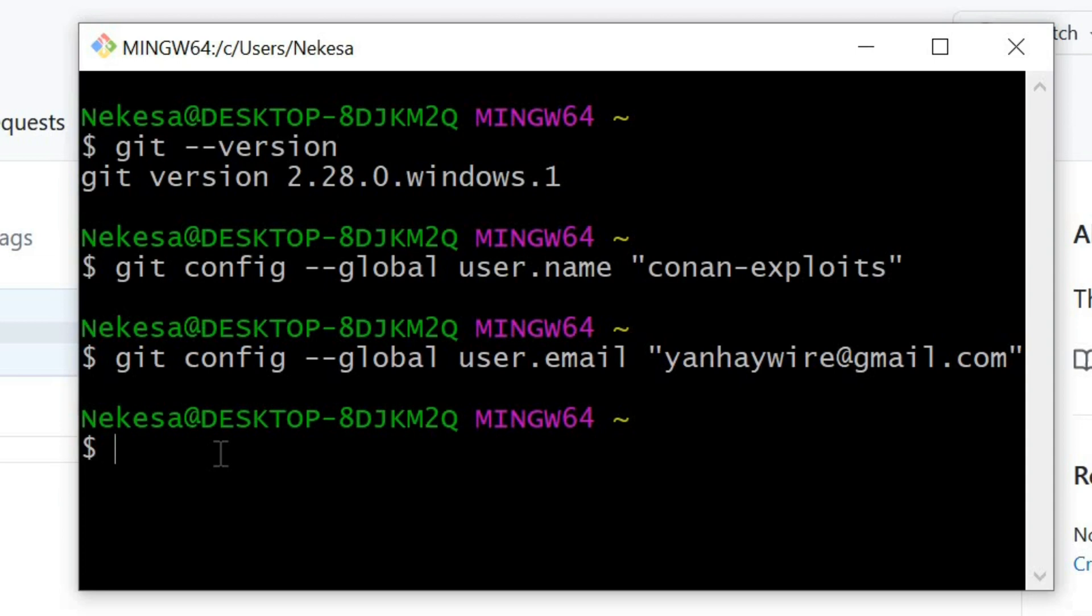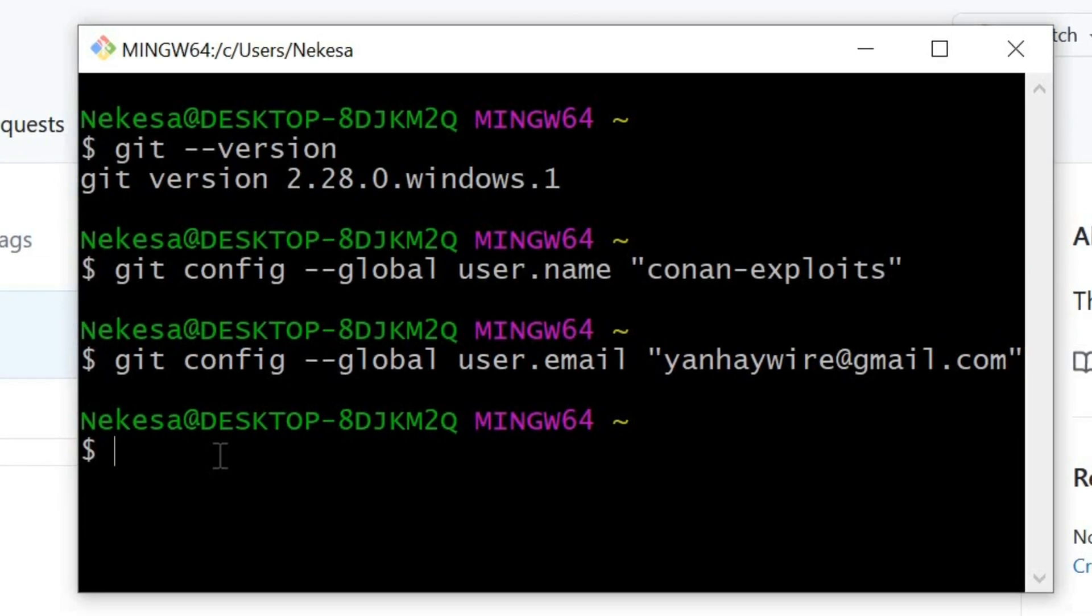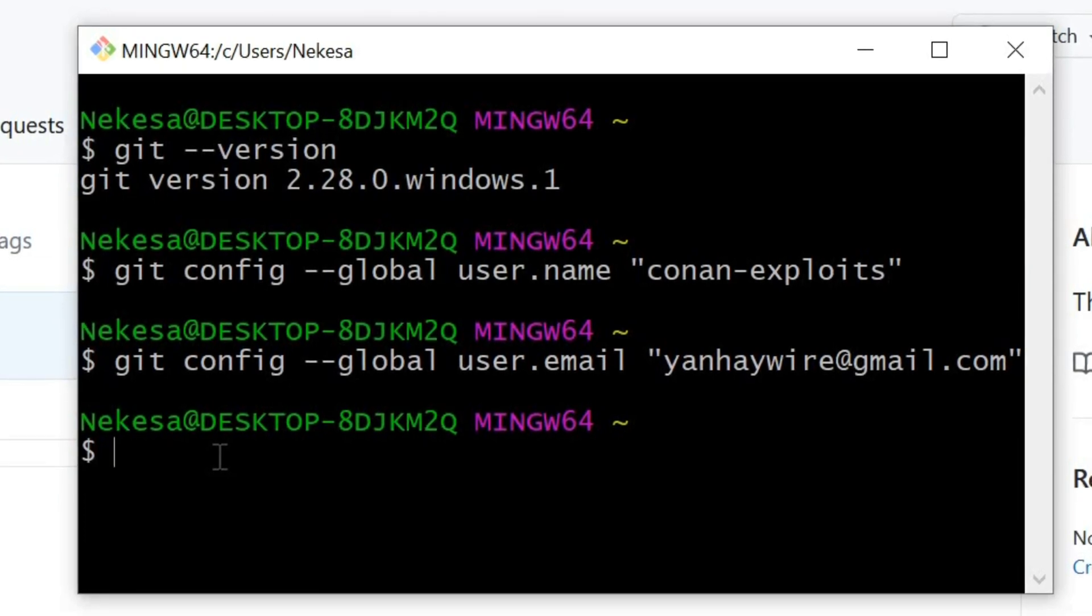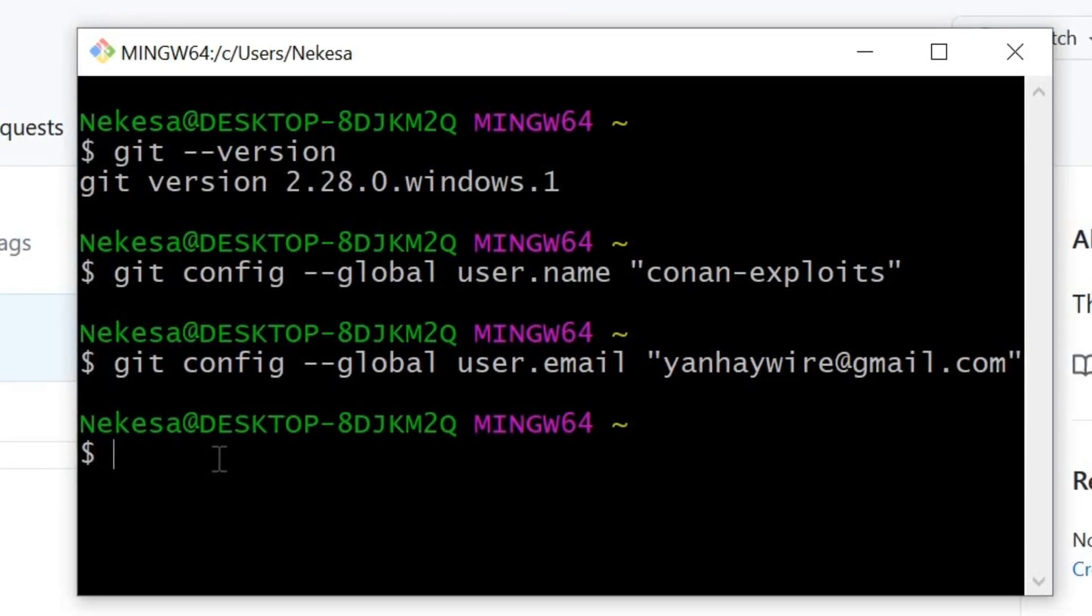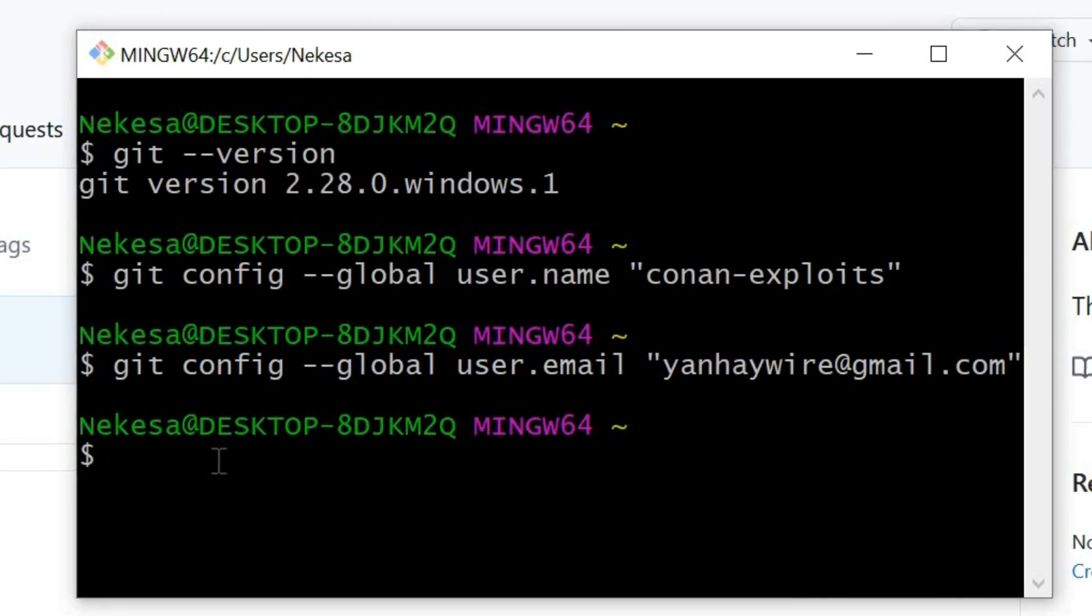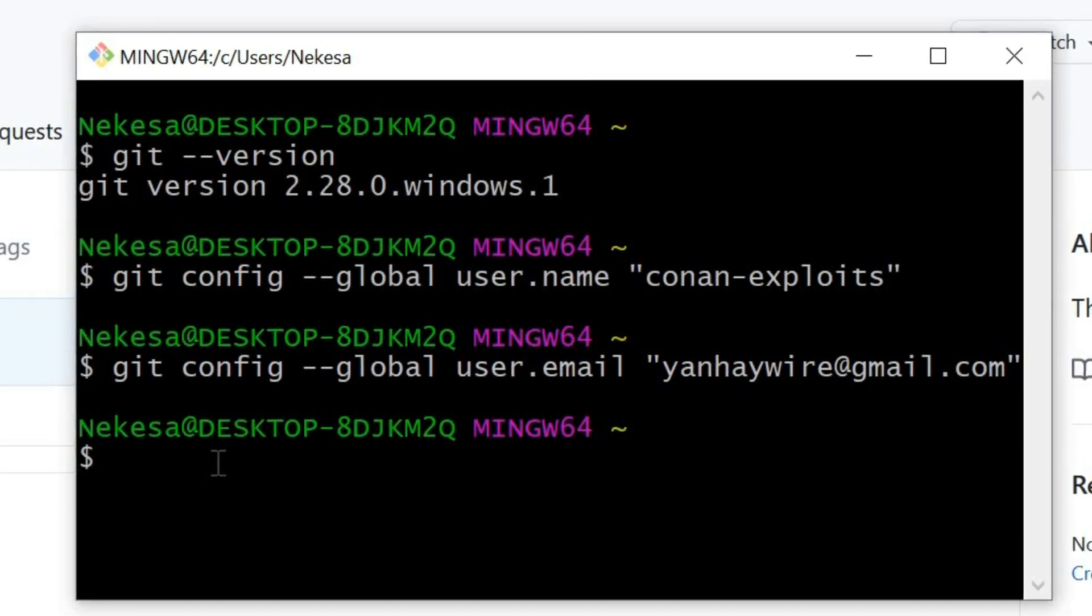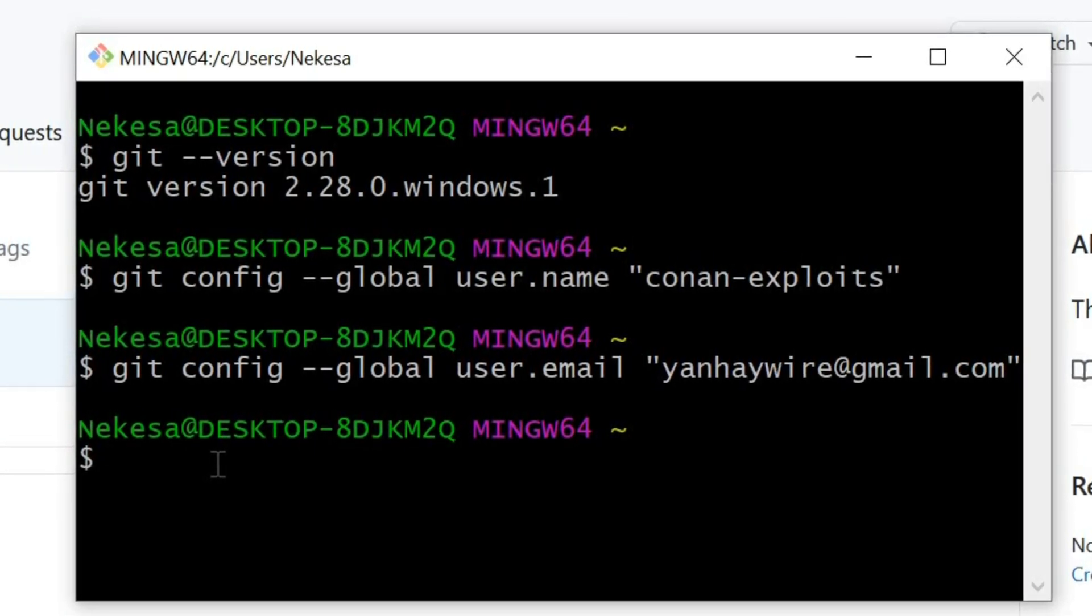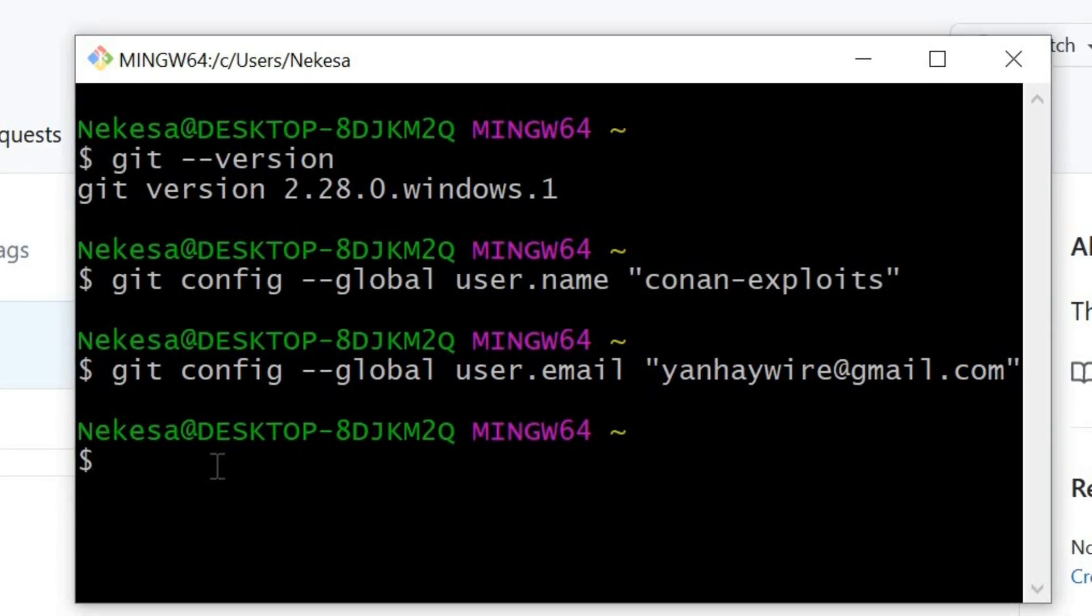I'm going to create a folder on my machine where I will clone my repository.